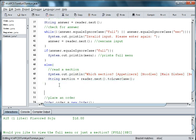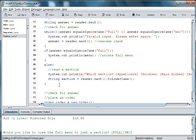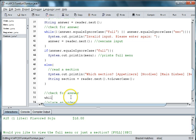So we're going to use another while loop and say check for answer again. And we're going to say while answer.equals ignore case.